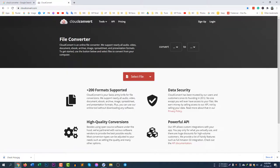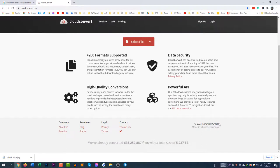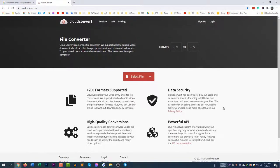You can see here 200 supported formats, data security, high quality conversions, and powerful API. You can do many things with this website guys. I am loving this website because of their useful features and I love their service too.